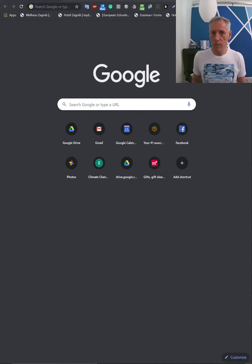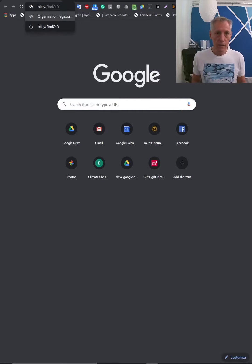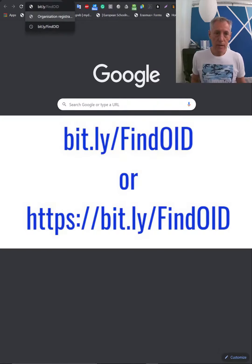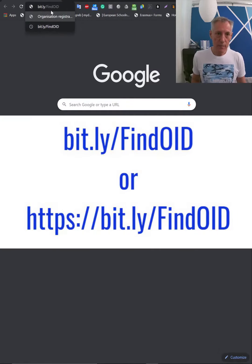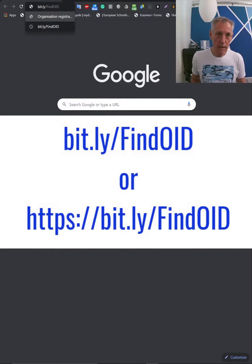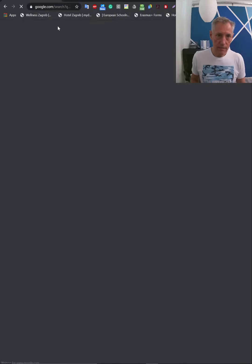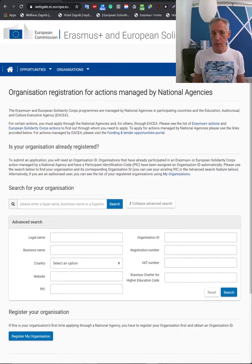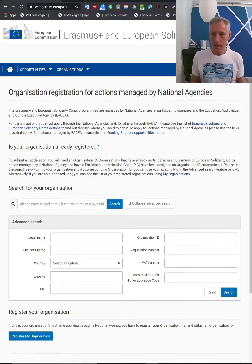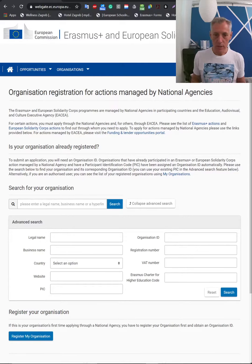This is very important: you can find it yourself. Just type this web address, bit.ly/FindOID, the same way as it is here, and you will instantly get this web page.